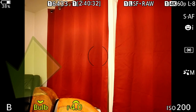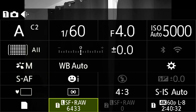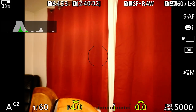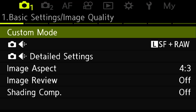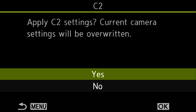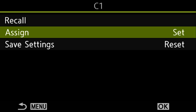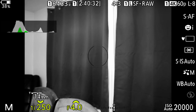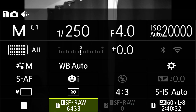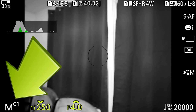We can double check by going into C2 — our monochrome settings have been saved just like before. Now let's go back into manual mode. All we have to do is go into the menu, go into custom mode, go to C2, click OK, and click OK on the recall. Now we're recalling all the settings from C2 while we're in manual mode. Then go to C1, click OK, click OK, click assign, click set, click OK. Now C1 is manual mode with all the same settings we used for aperture priority in C2. If I go into C2, we're in aperture priority; if I go back to C1, we're in manual mode.